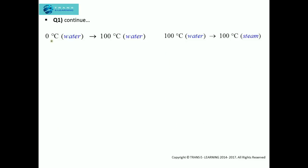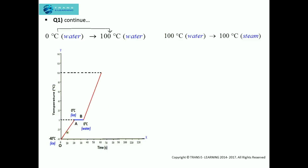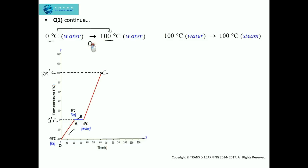Now the water is at 0 degree Celsius. On further heating, the temperature of water will rise to 100 degree Celsius. We have covered the first two phases, and now the temperature rises from 0 degree Celsius to 100 degree Celsius. This point is represented as C, so at point C the water is at 100 degree Celsius. The change in temperature of water from 0 to 100 degree Celsius is represented by graph BC.